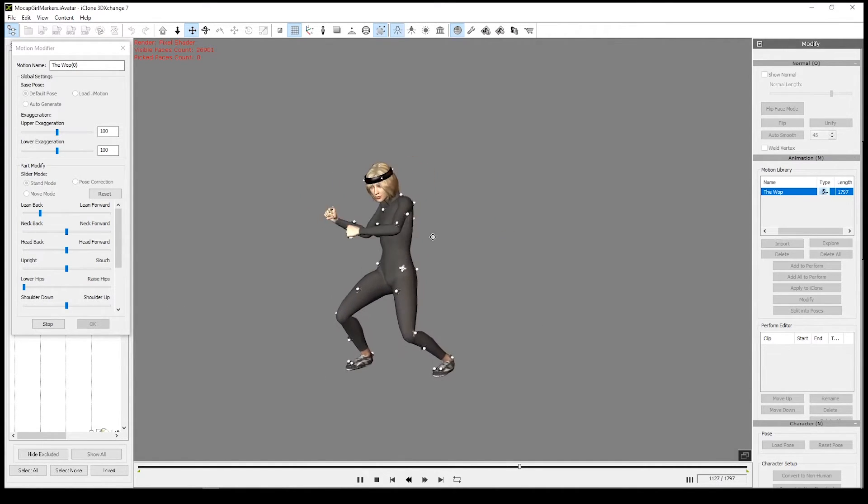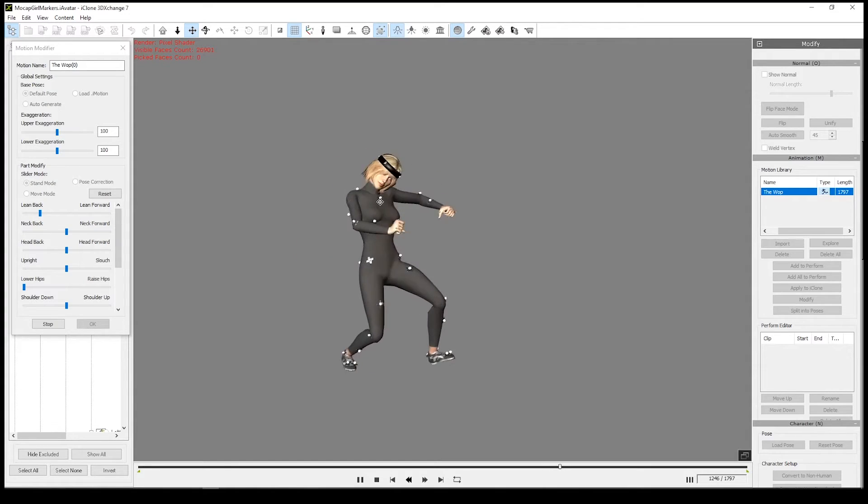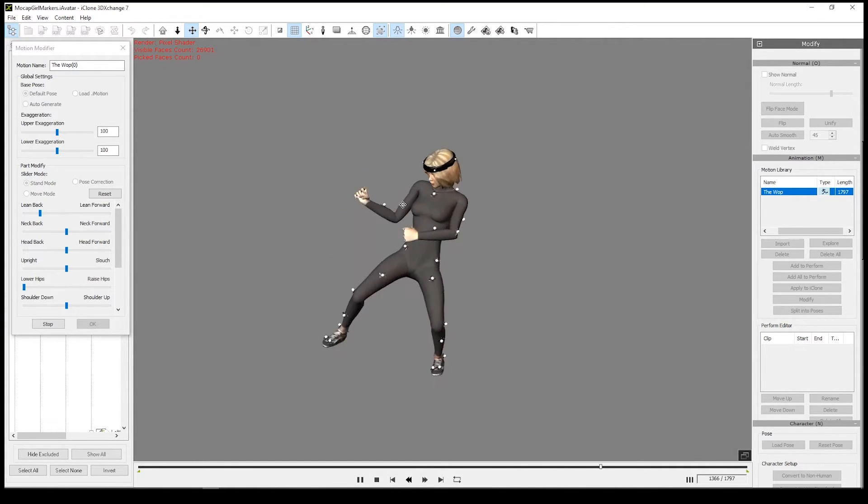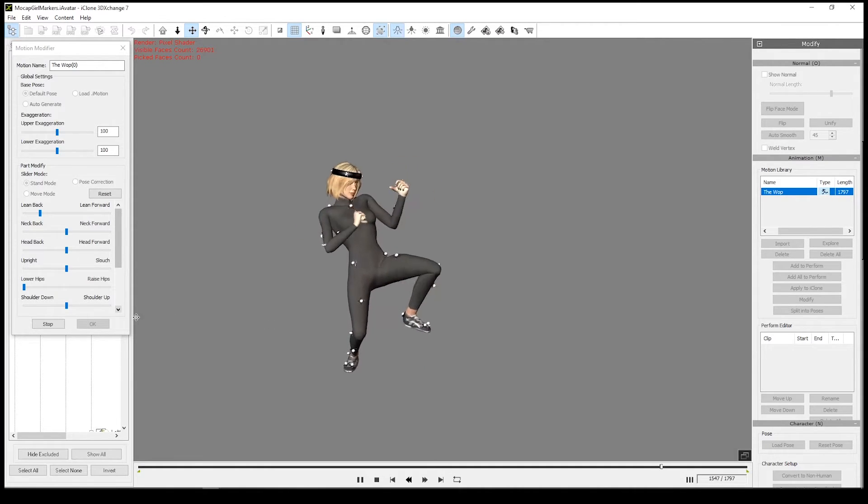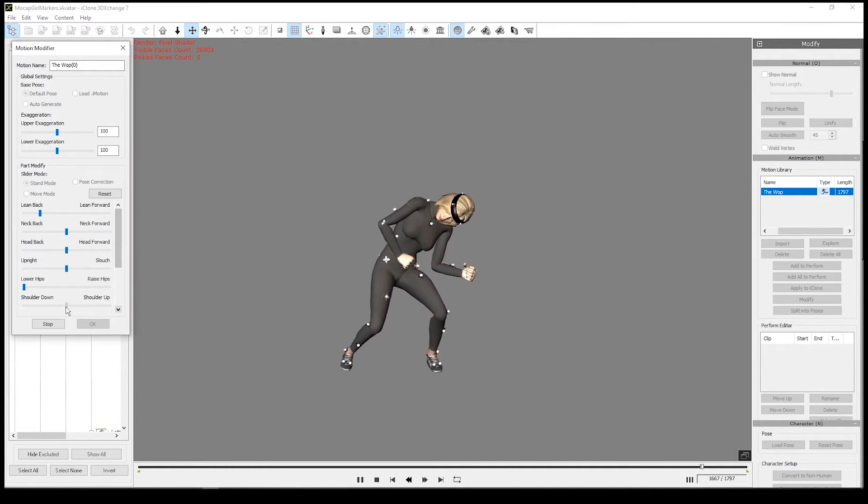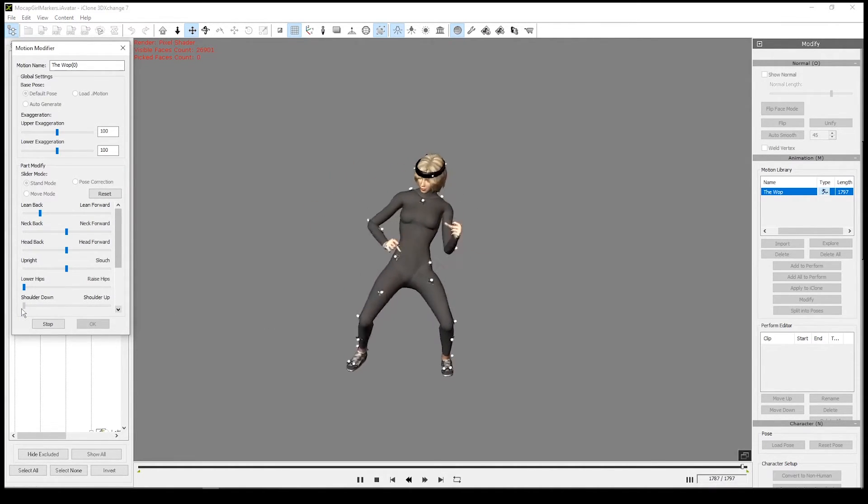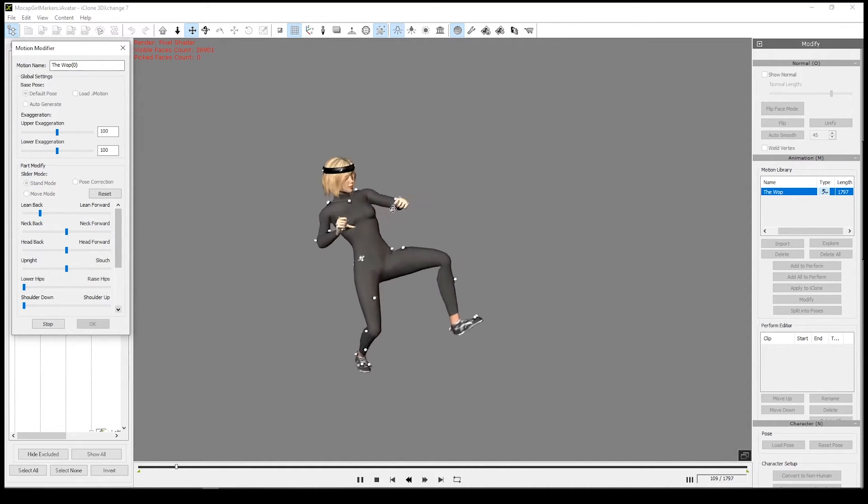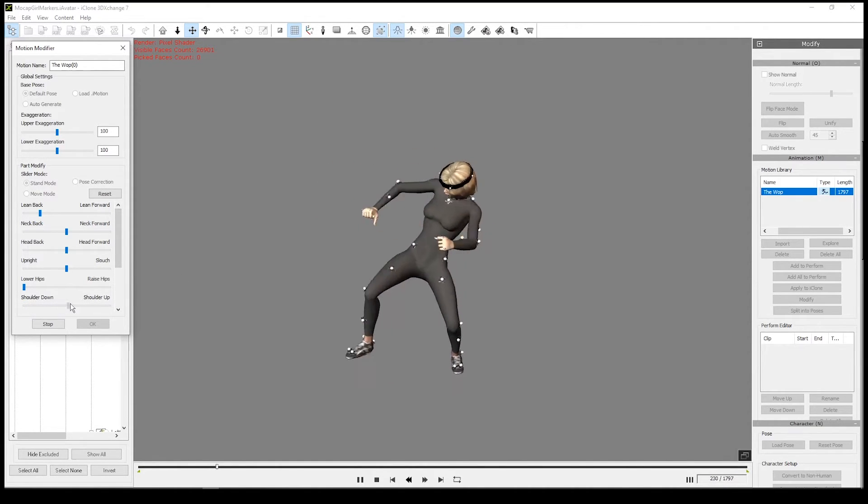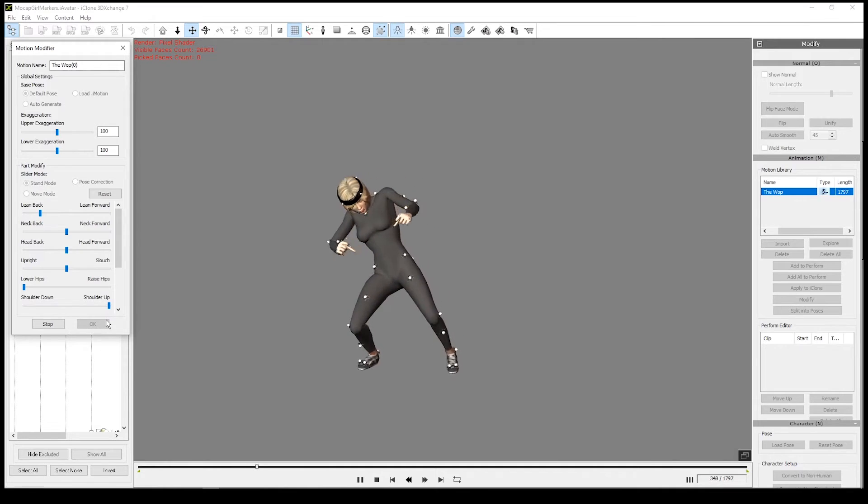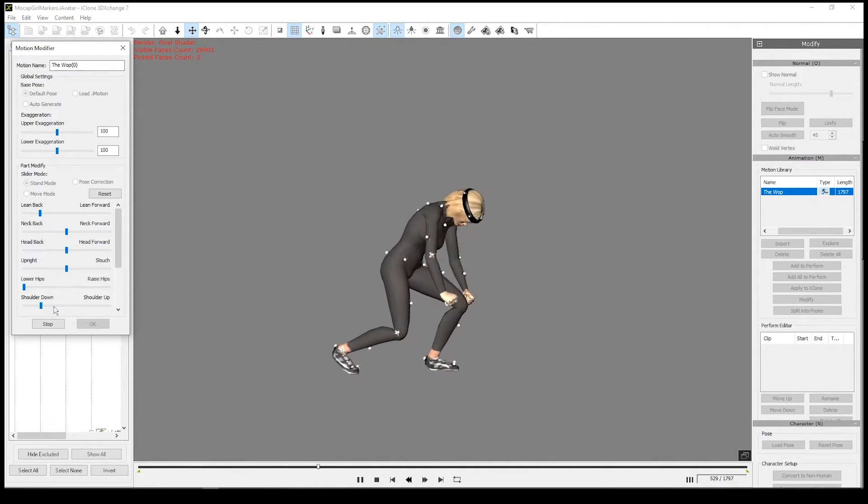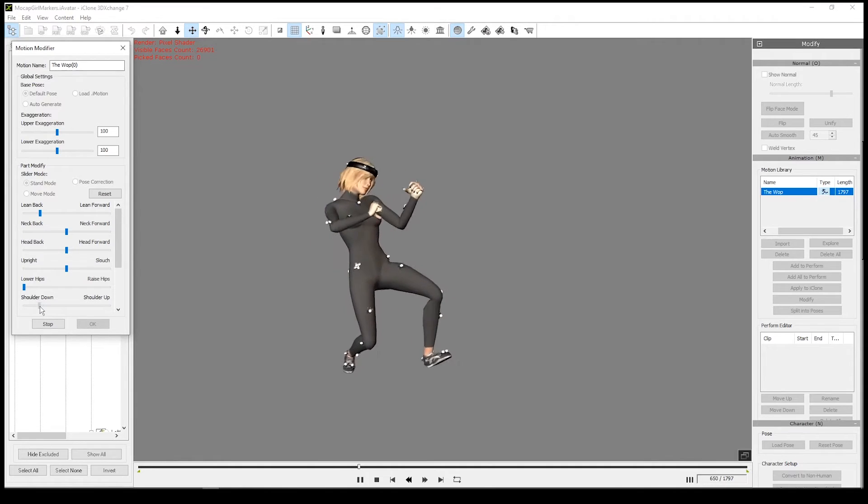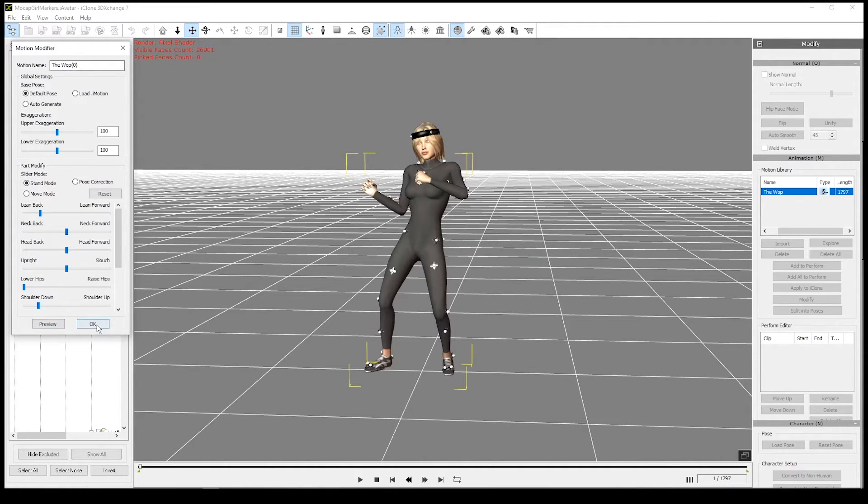One thing that's particularly useful is you'll see that the shoulders sometimes after you've retargeted could sometimes be raised up too much or raised or down too low. So you can use the slider here to lower the shoulders down so they're not sticking up, or if the opposite is true, you can raise them up so they're much higher. To that about there, I'll stop that and I'll click okay there.